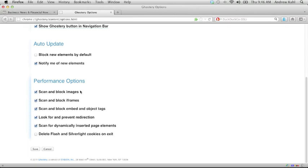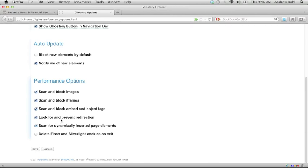Now, this is in case you have some sort of weird issue with Firefox running slowly or if there are particular sites that you use a lot that Ghostery really bogs down trying to scan. We scan and block images and iframes, embed and object tags. We look for redirection when a tag loads, and we also look for tags dynamically as the elements are inserted into the page.